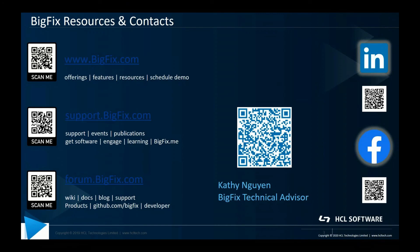Now, on the screen, there are some BigFix resources listed. And also, feel free to reach out to me on LinkedIn. There's my QR code if you would like to scan that. If you have any questions or concerns in regards to this video or in regards to BigFix in general, definitely reach out to me. I hope you guys enjoyed this video and I hope it was helpful.